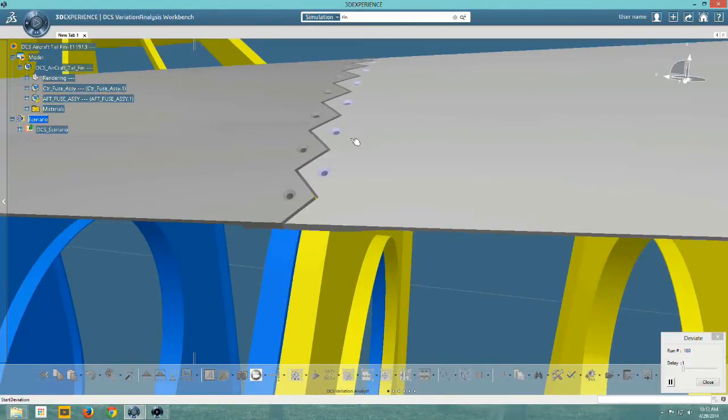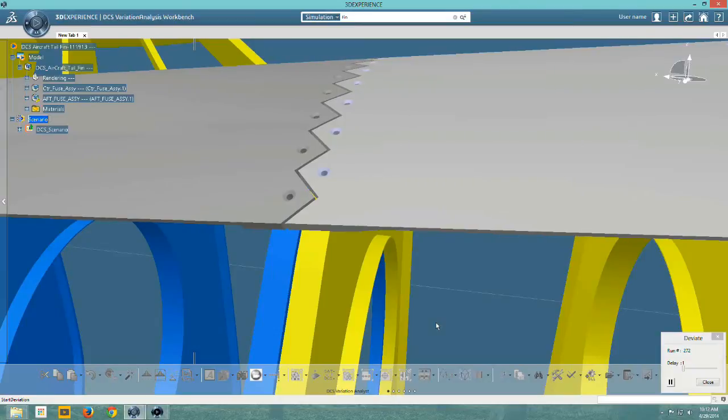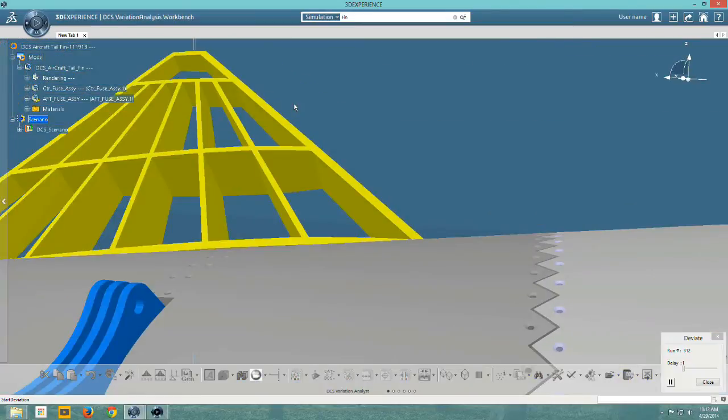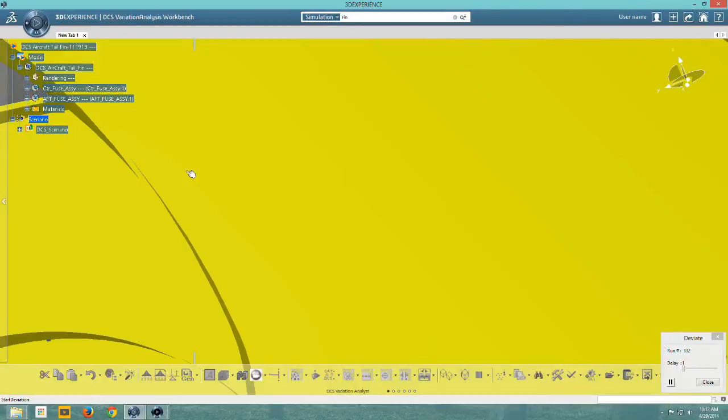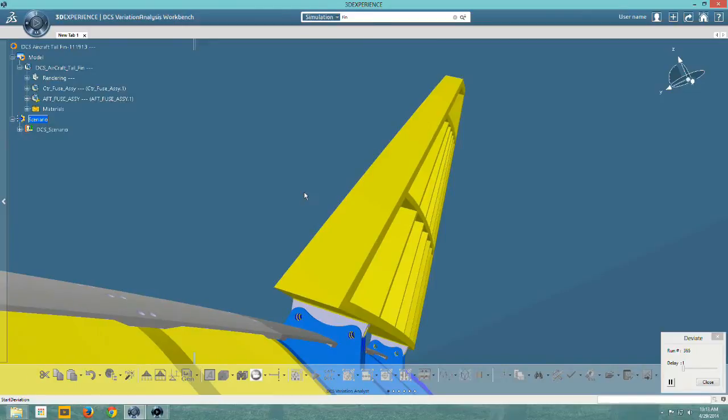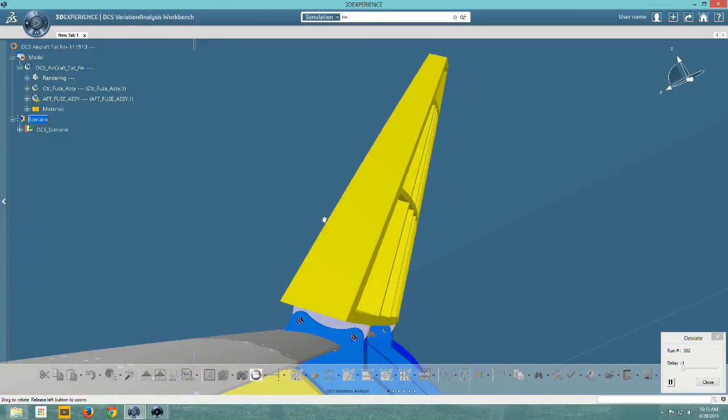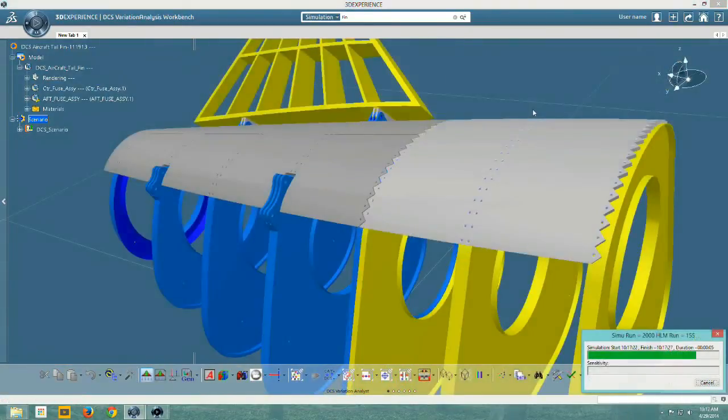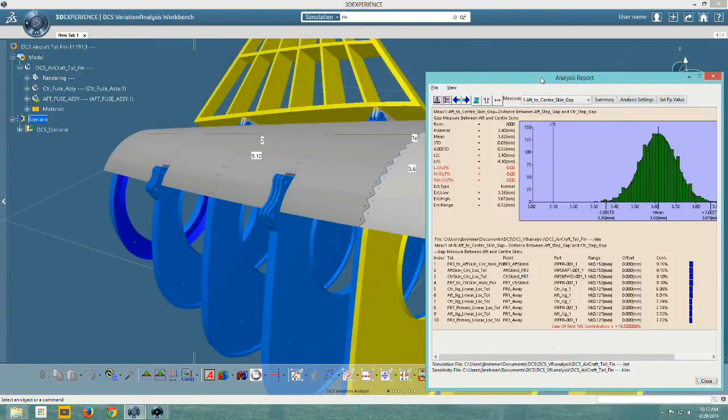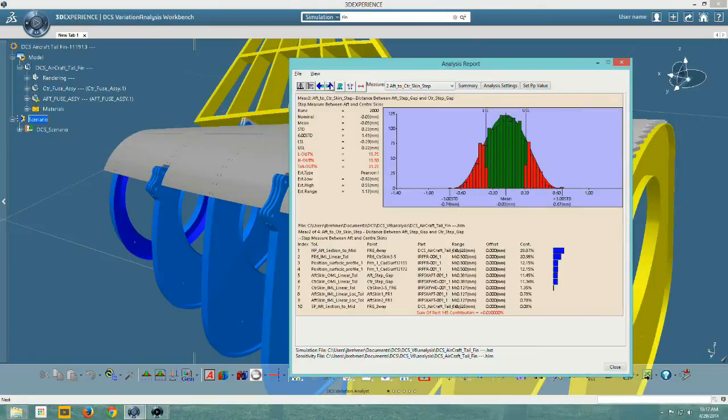3DCS V6 identifies geometric sensitivities in relation to the measurement. We identify the percent contribution of every part, tolerance, or process variable, and then graphically display that in the 3DCS model.